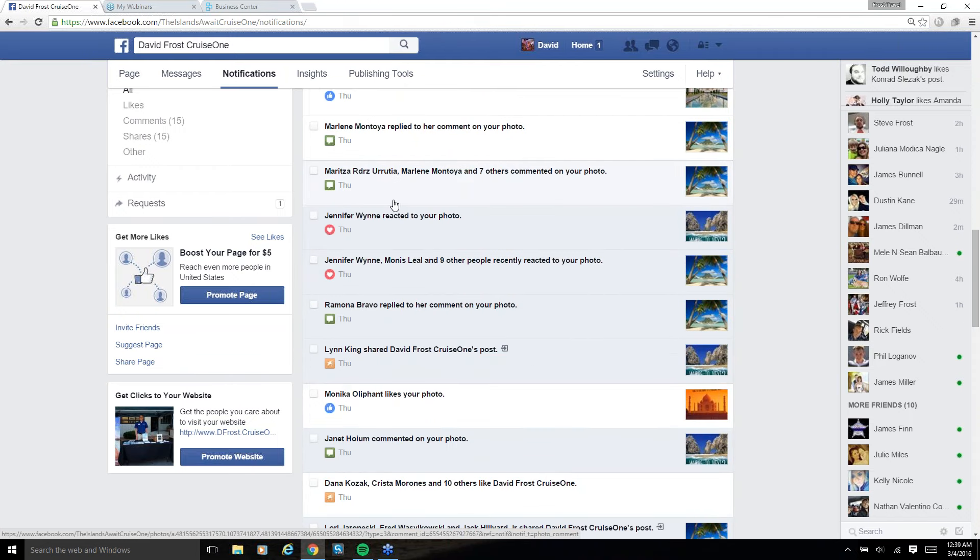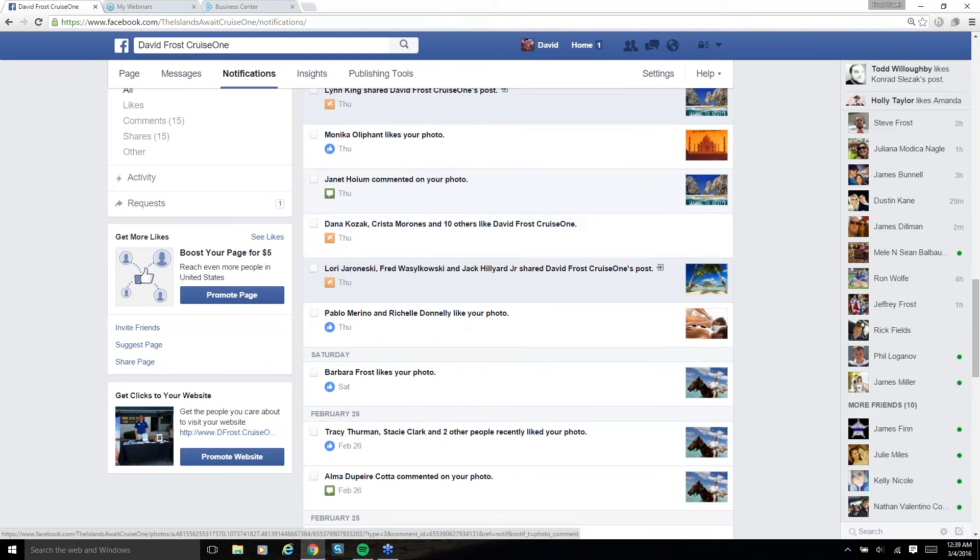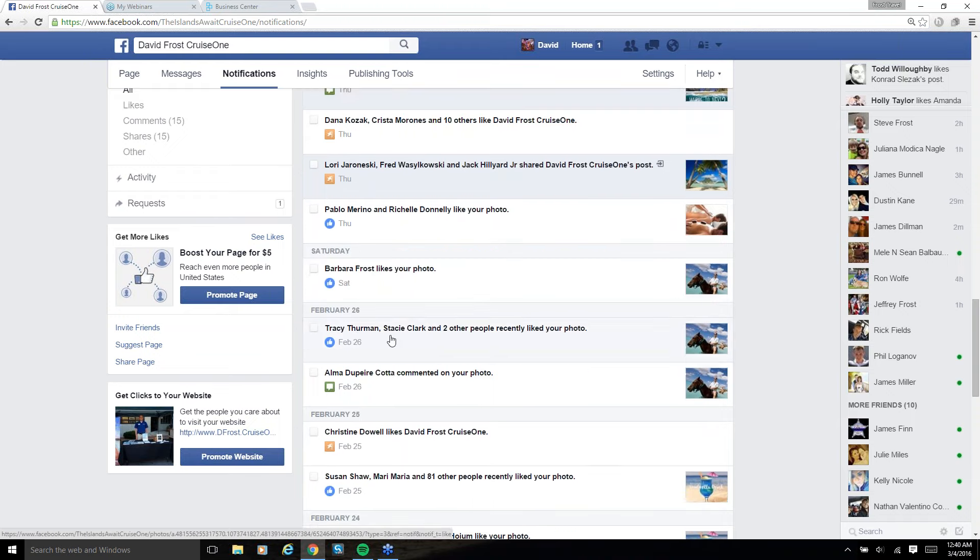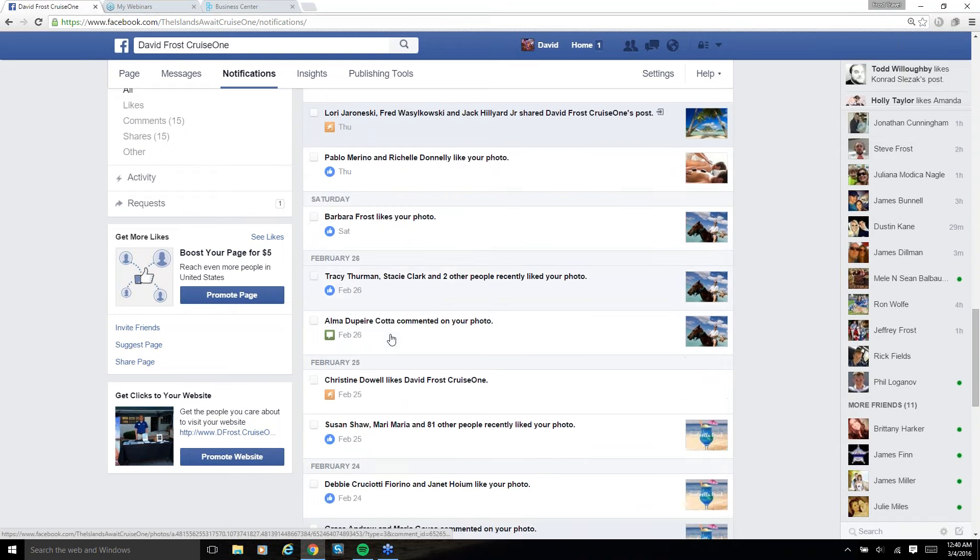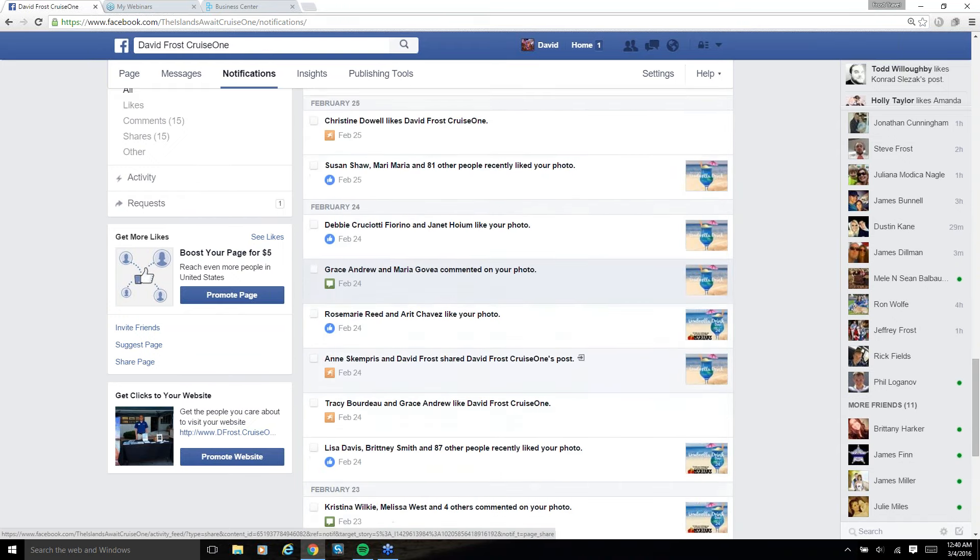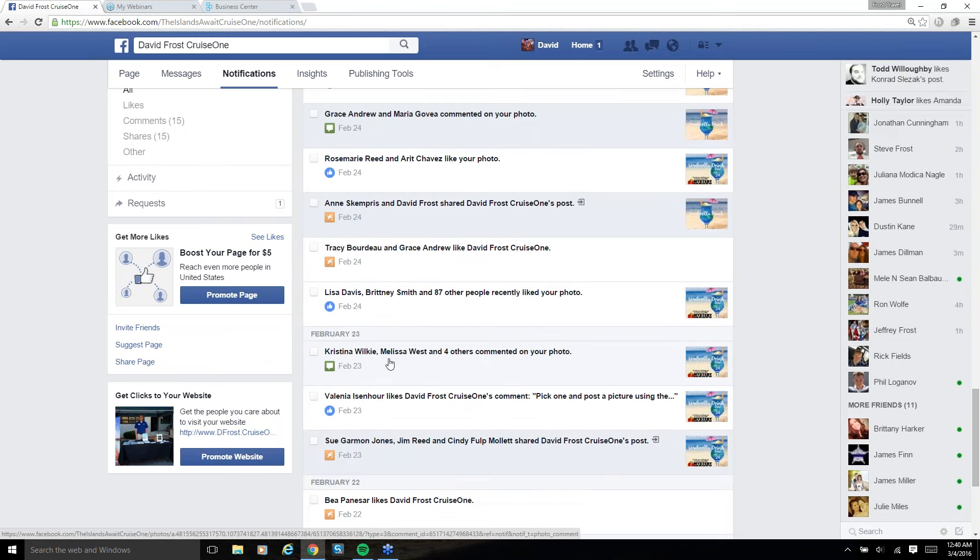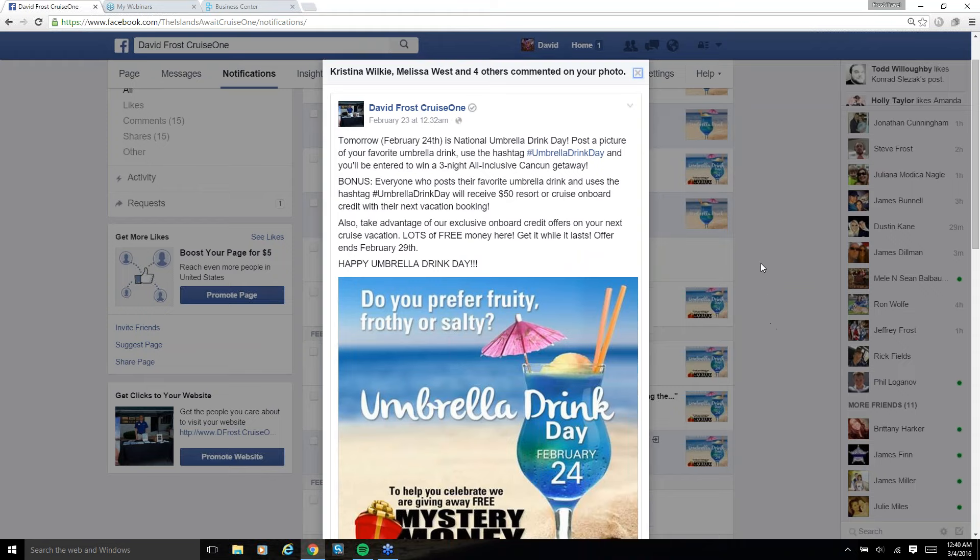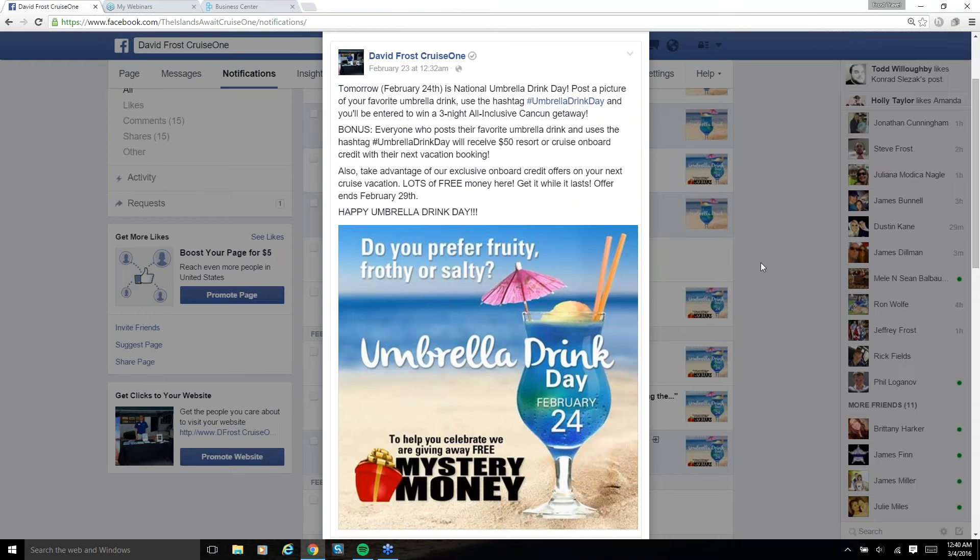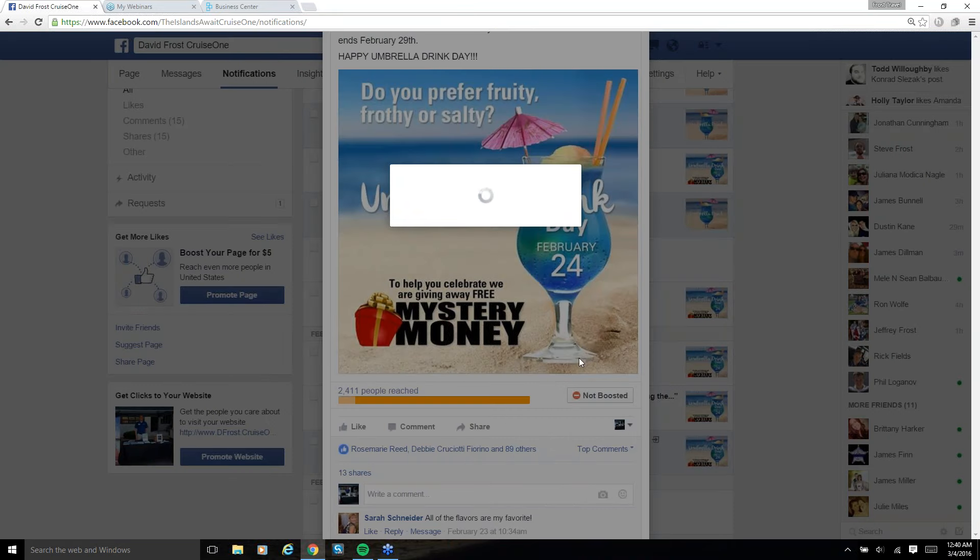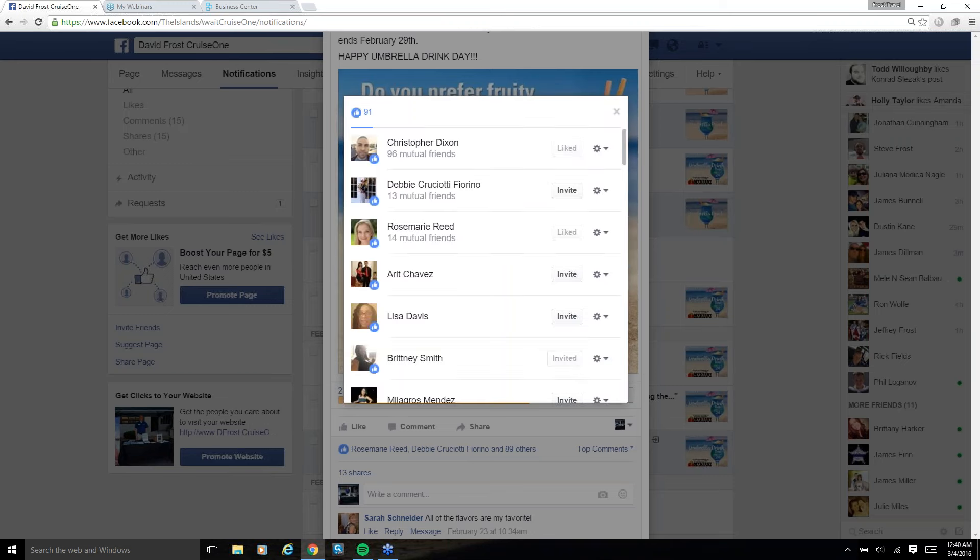But you can see, I mean, this is all just today. Well, yesterday, I guess, now because it's 12:39 a.m. But this is all just today. That's all the engagement from a $5 boost and then me inviting all those people to like the page. This is what it's like on a normal day. Saturday, February 26th, I got two. Two there, two there, three there. You know, it wasn't very exciting.